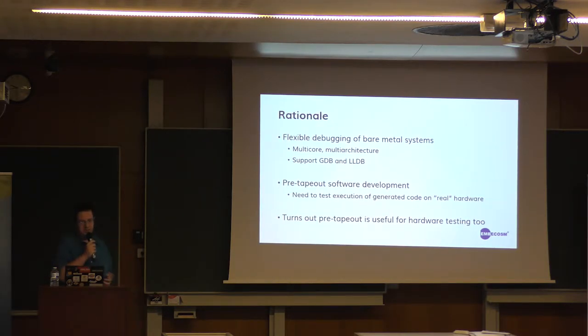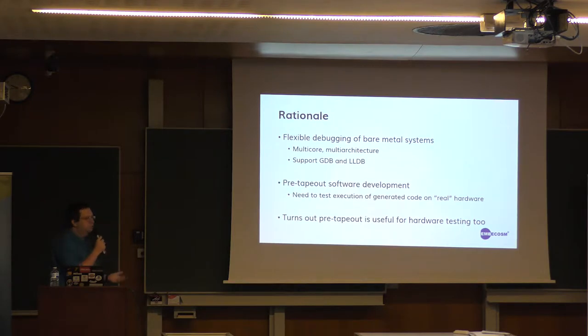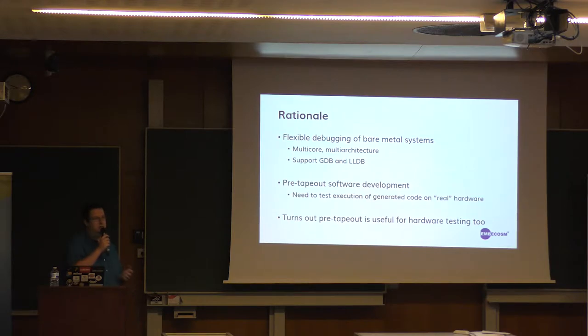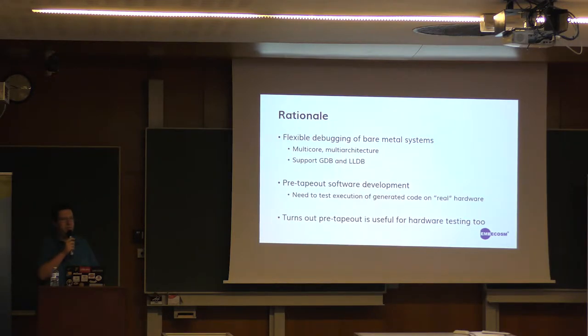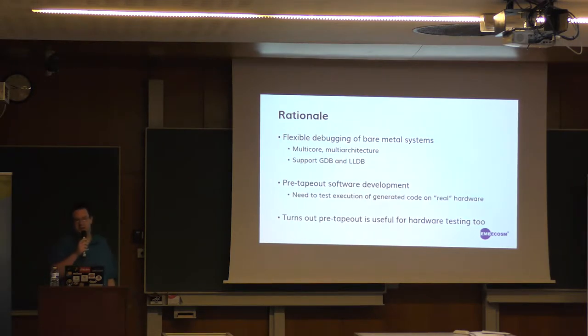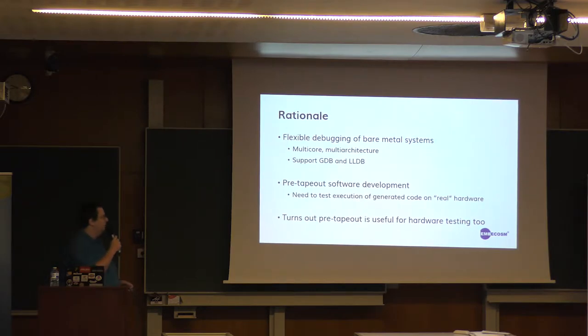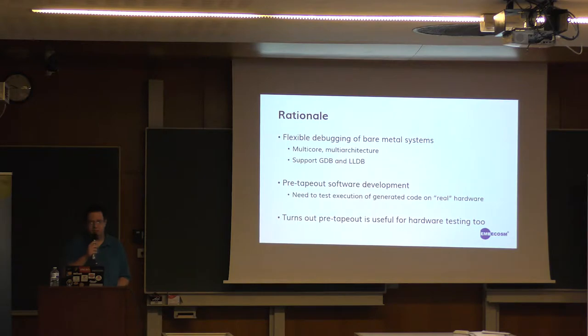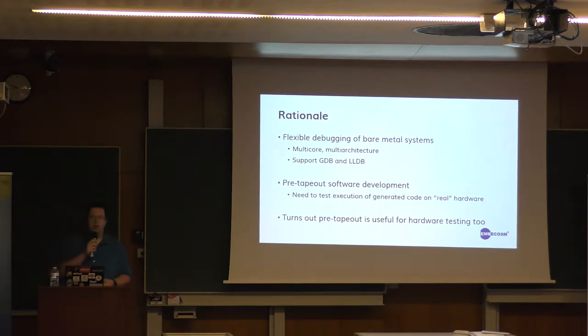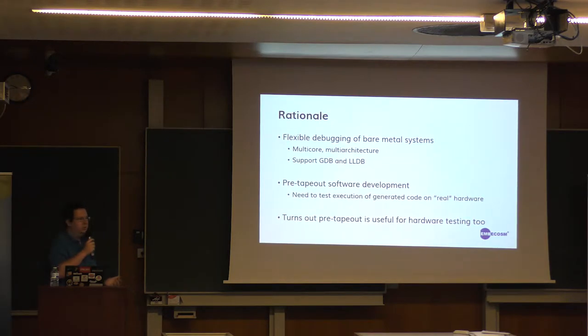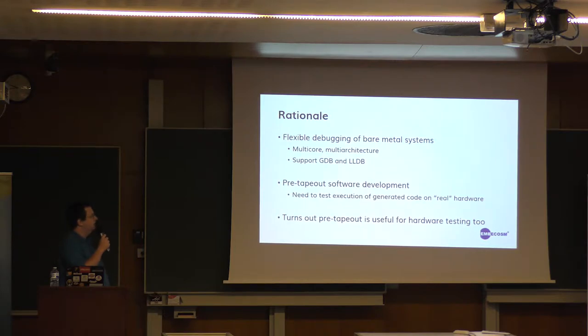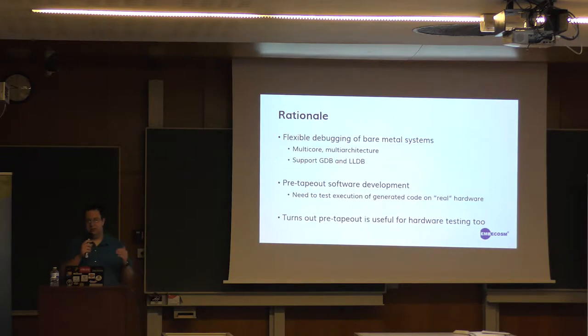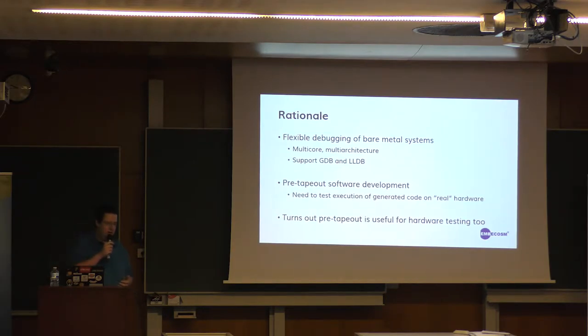That hardware may not exist, so you want to be able to run it in a simulator. This is useful for us particularly at Embecosm because working on compilers, we want to make sure that when someone writes C, the assembly we generate is actually correct. And as it turns out, this turns out to be useful for hardware testing too. We've had cases for some of our customers in the past where we are running GDB tests into a simulated piece of hardware and tests fail.